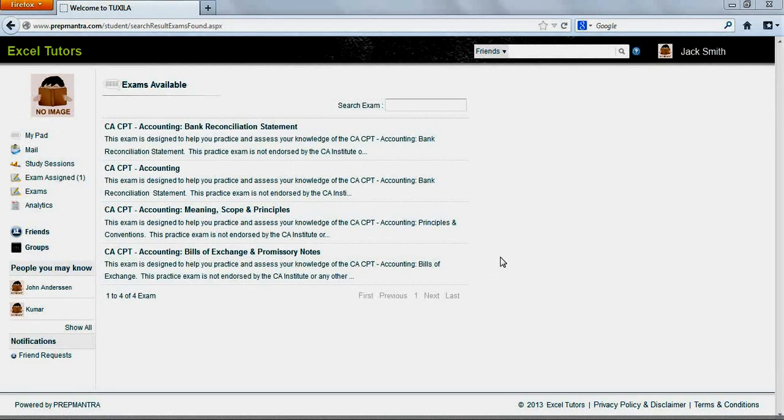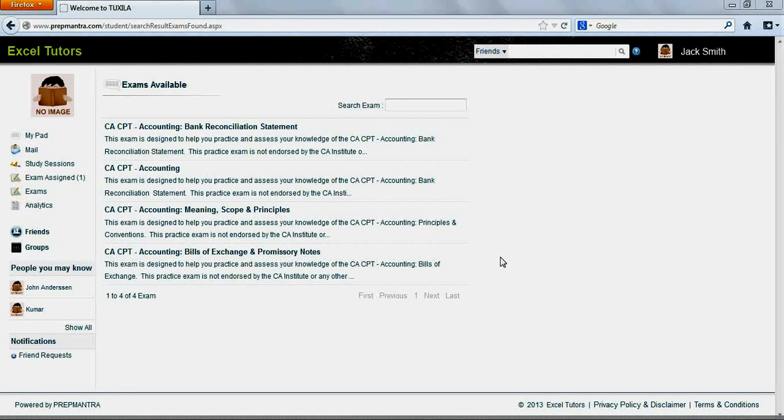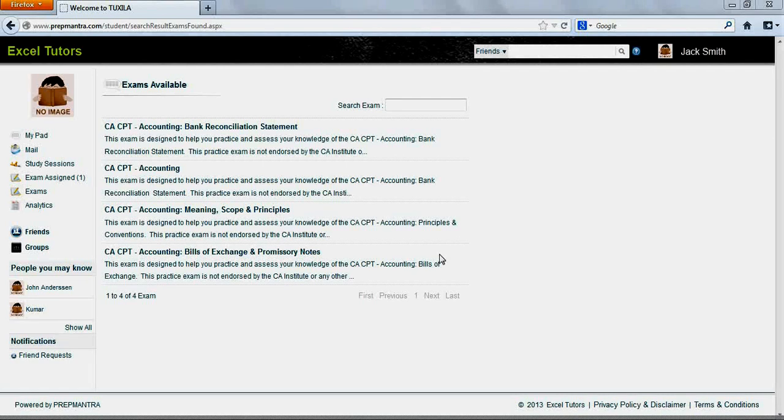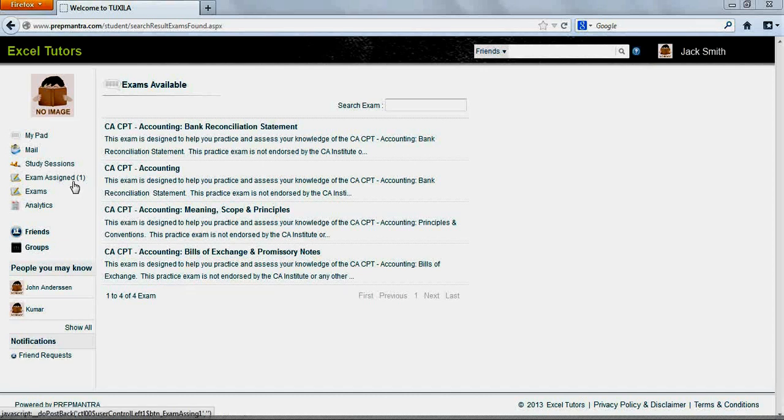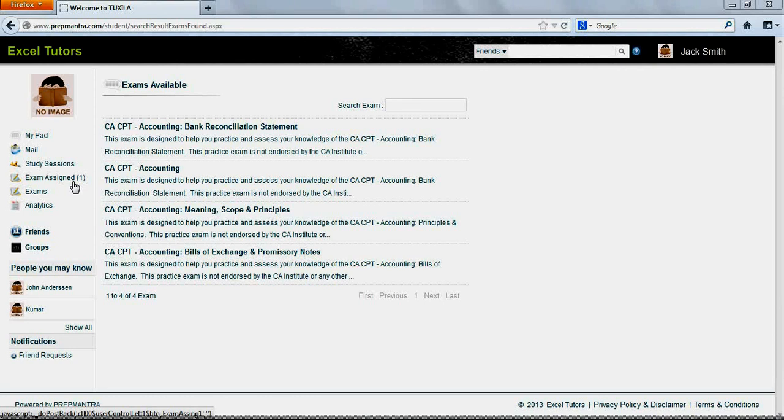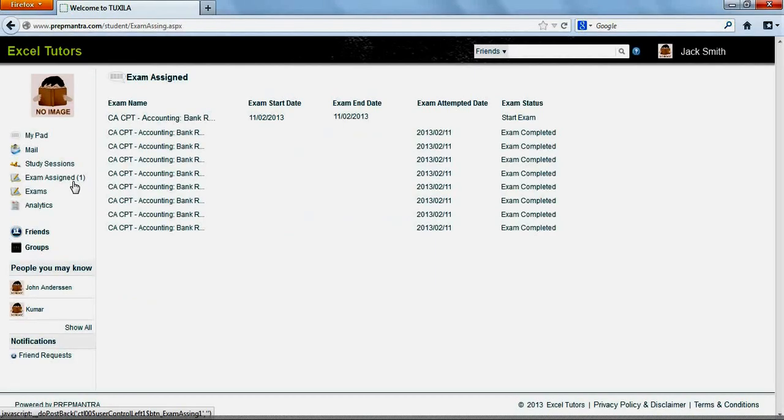If you recall, as admin we had assigned the bank reconciliation statement exam to three students including Jack Smith. In the left menu, you will find the link Assigned Exam with an indication that one exam has been assigned to Jack. Jack can click on this link to take the assigned exam. The process of taking the assigned exam is the same as any other exam as we have seen earlier.